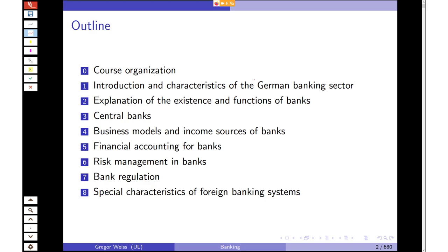One difference between universities of applied sciences and full universities is that we will also deal with some economic theory in banking. We'll talk about the most famous models that explain the existence and functions of banks. Banks are obviously connected to central banks, so in the third section we'll talk about central banking. We'll also cover business models, income sources, financial accounting, risk management, and regulation, before ending with special characteristics of foreign banking systems — most notably the US and possibly the Japanese banking system.